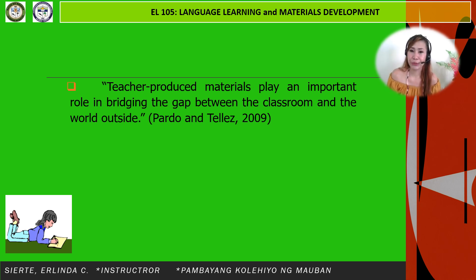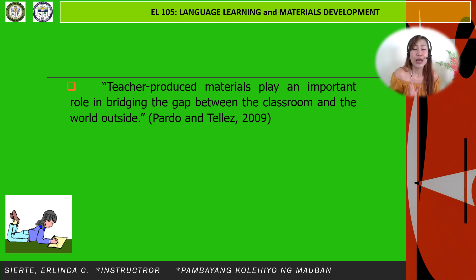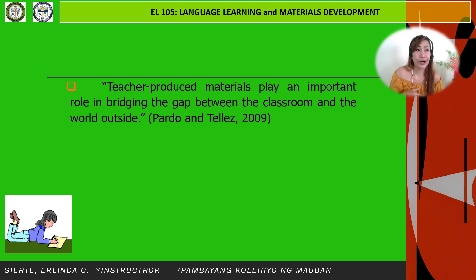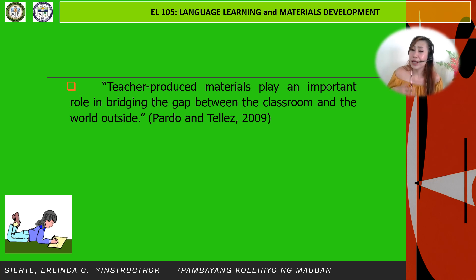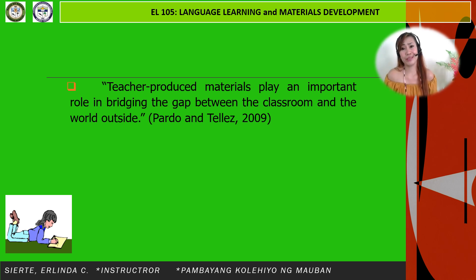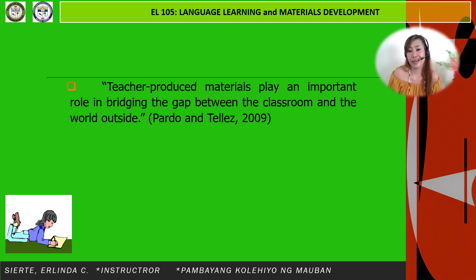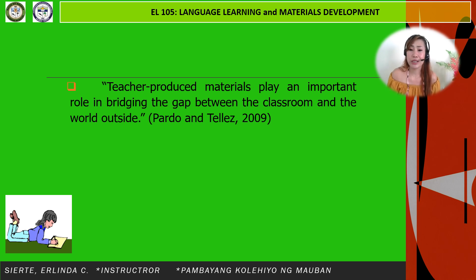Teacher-produced materials play an important role in bridging the gap between the classroom and the outside world, according to Pardon Telis (2009). This is especially relevant today, as we adapt to the challenges and changes in our educational system under the pandemic, where creating and developing our own instructional materials greatly helps in lifting the quality of education.